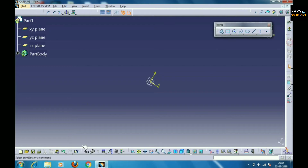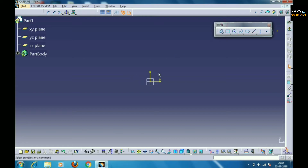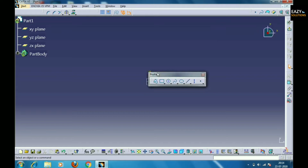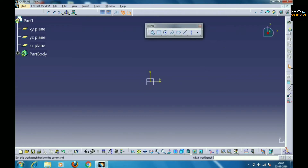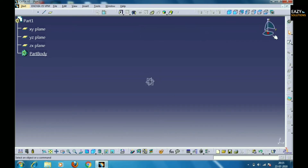The option shown on the right side is known as Exit Workbench. Here you can exit from the current workbench. So when you enter a Sketcher workbench you will see this Profile toolbar. We will study about this toolbar, its features, and how we can use it.